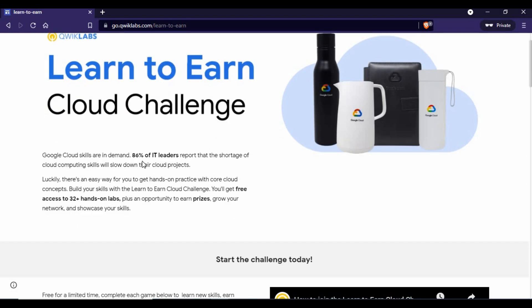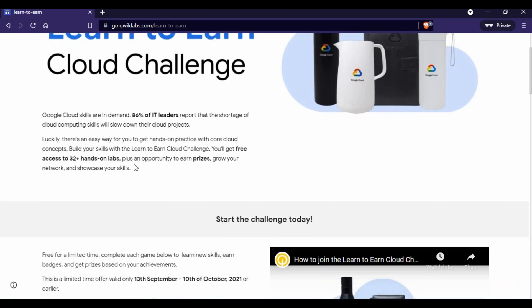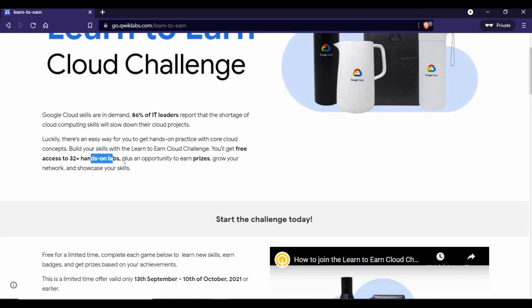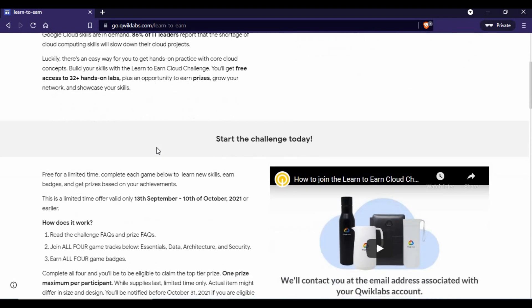As mentioned, cloud skills are in very high demand now and it's a major topic in IT. This challenge gives you completely free access to 32+ hands-on labs. You can use the labs, do the activities, and submit them.